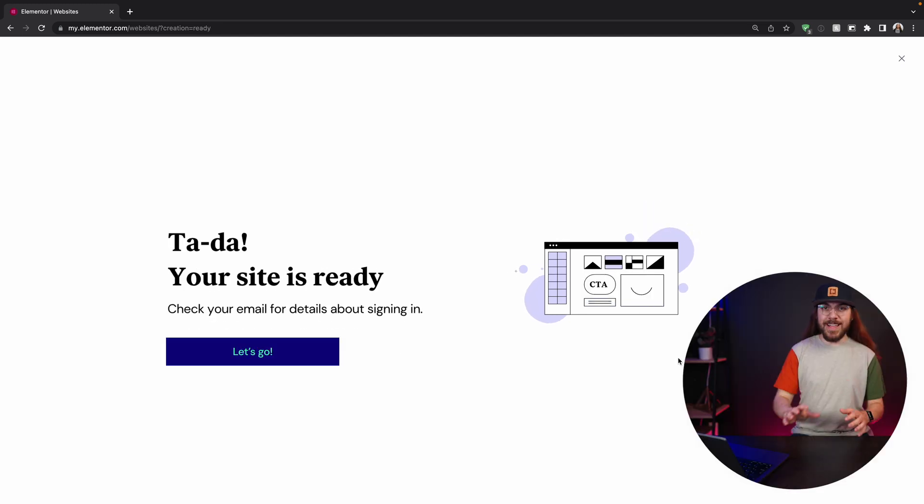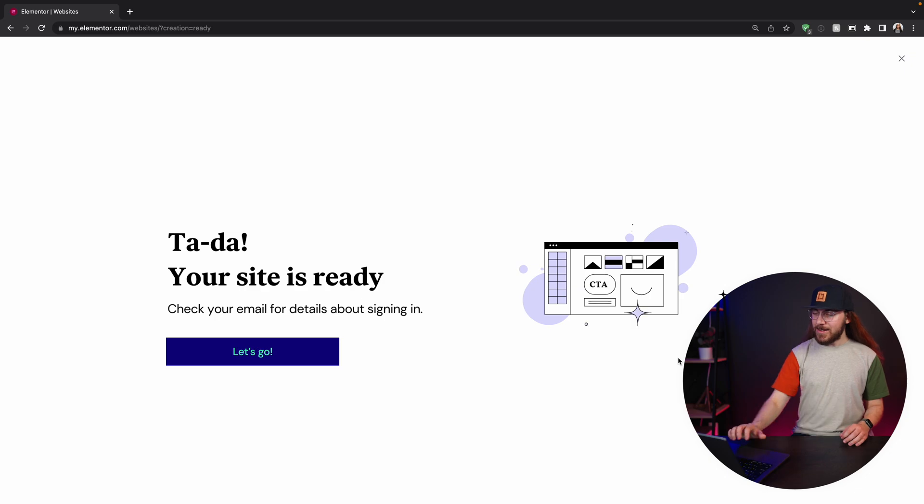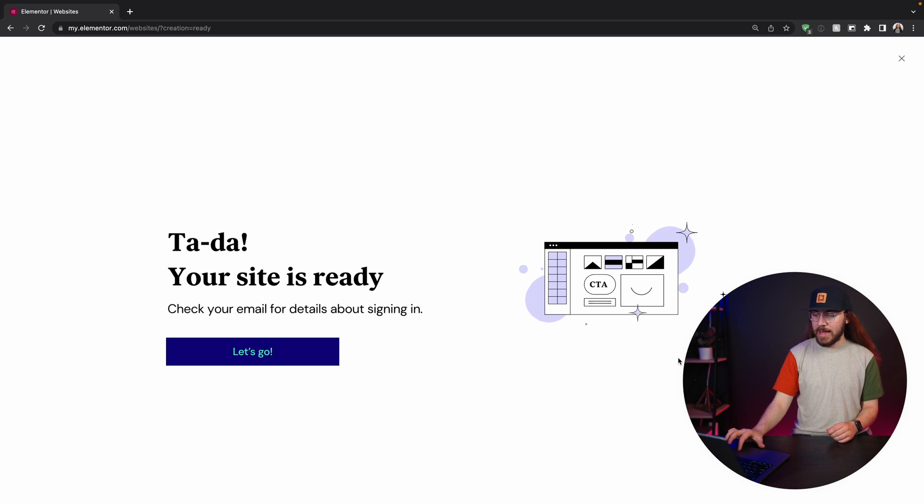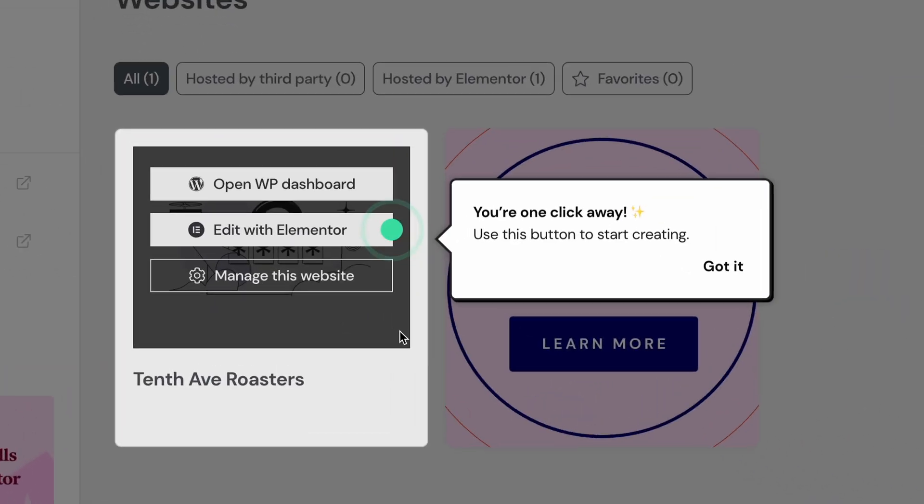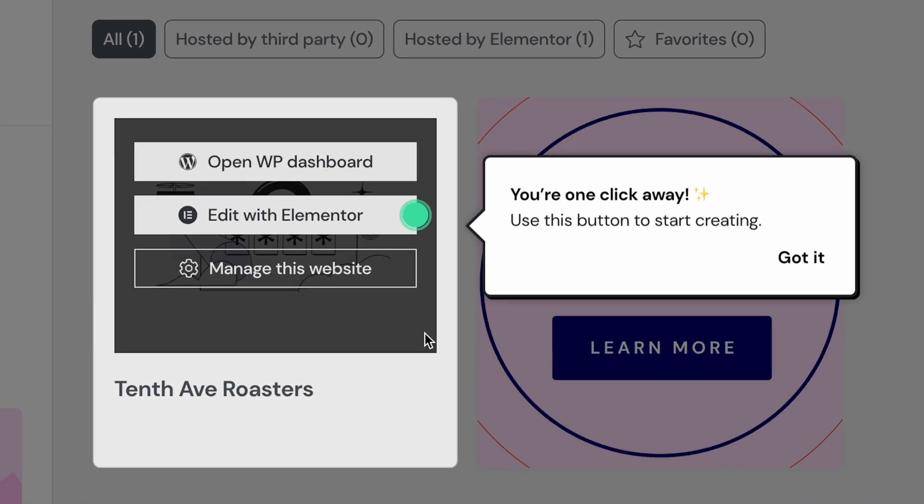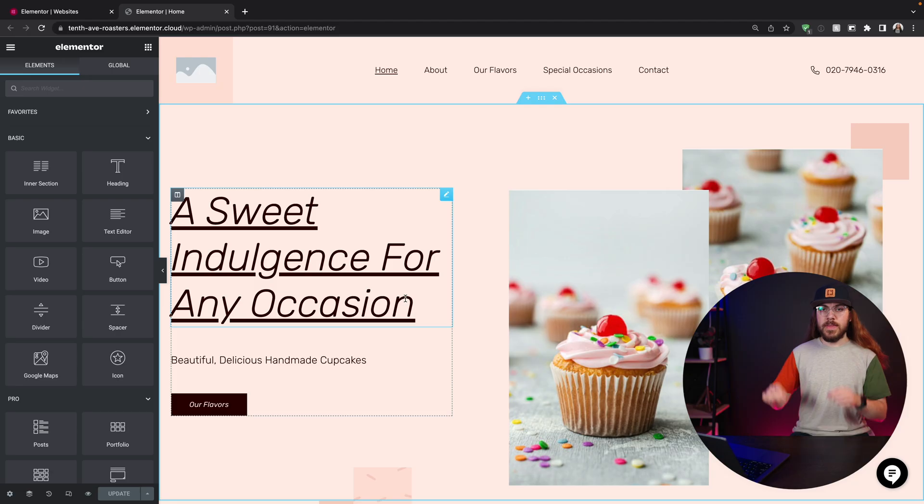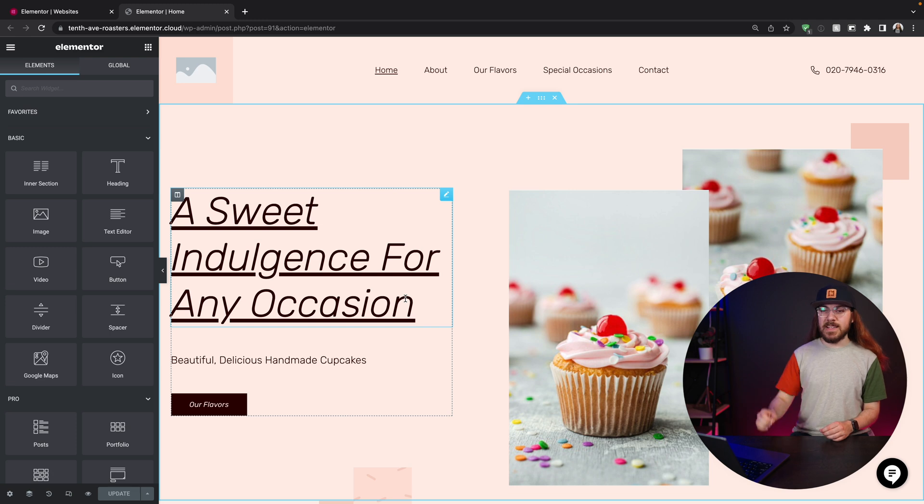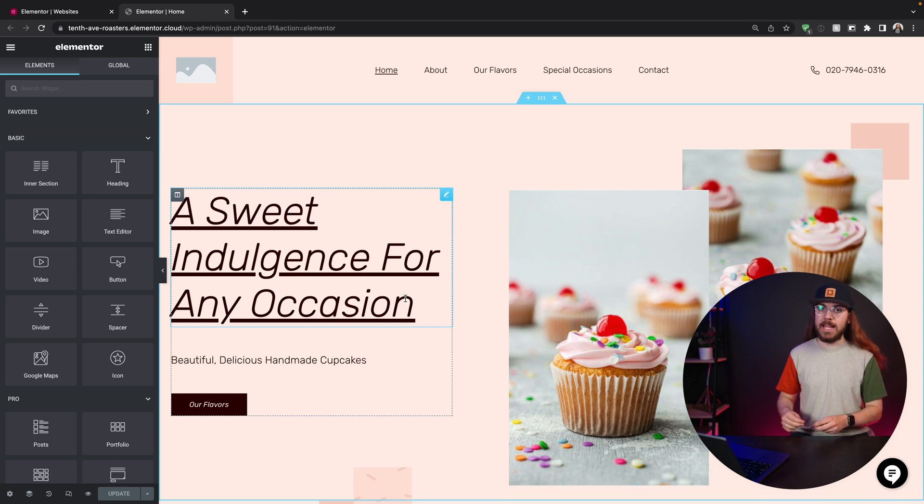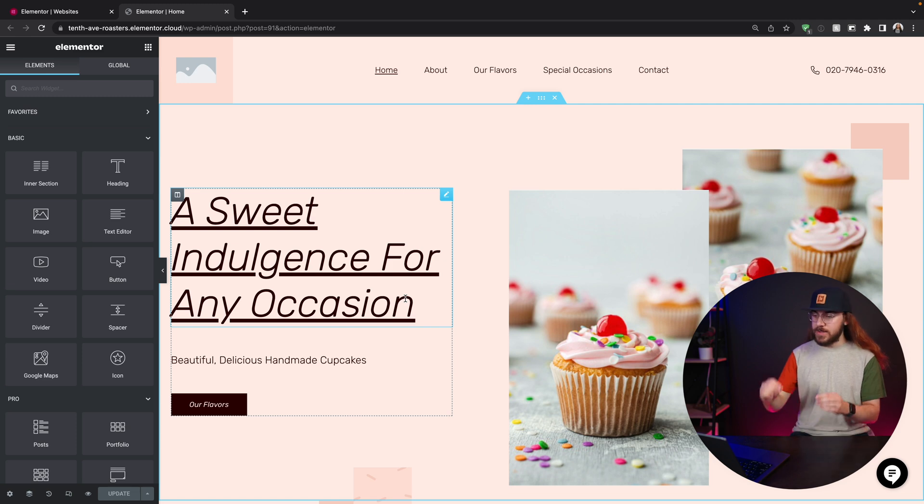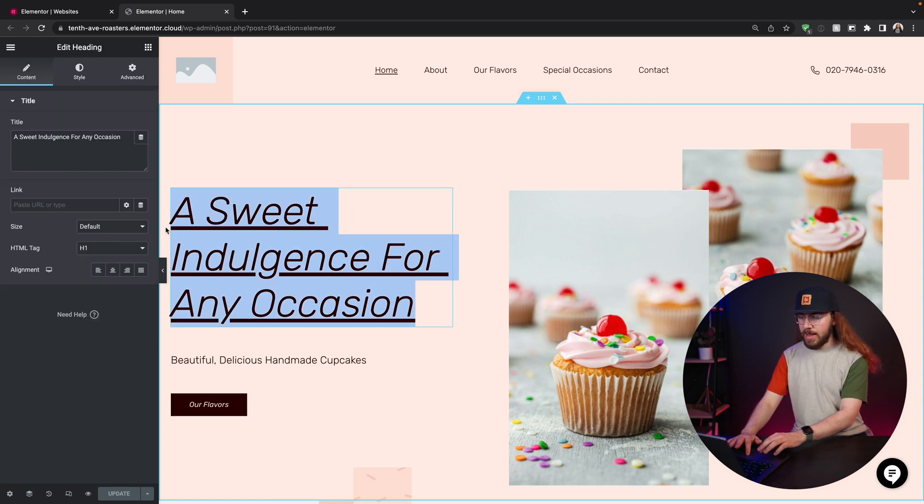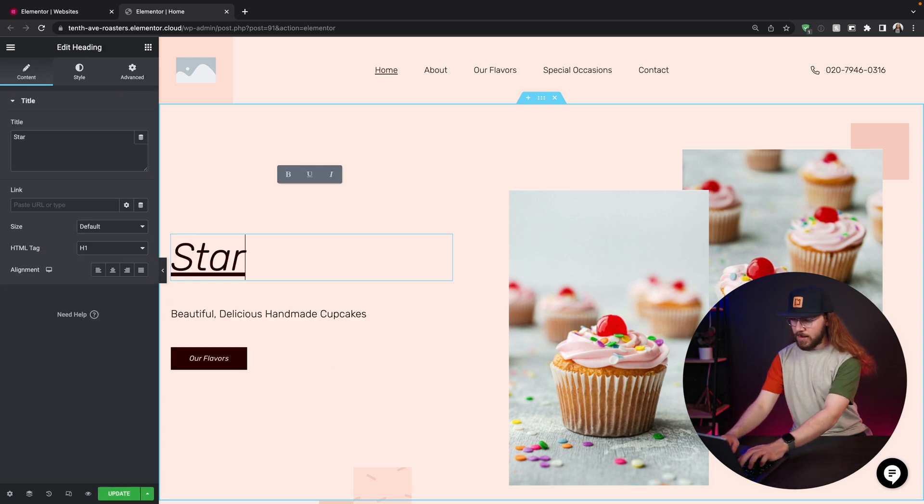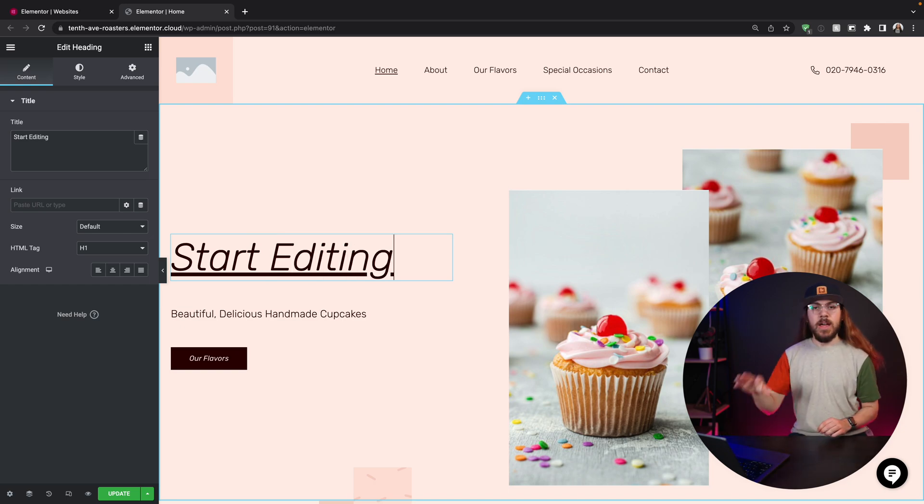And just like that, tada, your site is ready. Check your emails for details about signing in. Although since we're already signed in with our Elementor account, you can just click let's go. It takes you right to the dashboard. And all you have to do is click edit with Elementor. And that will take you to the homepage of your website with the kit imported. Now the Elementor editor is super easy to work with. It's what you see is what you get. It's a front end editor. So to make an edit, I can just click highlight and start editing my website.